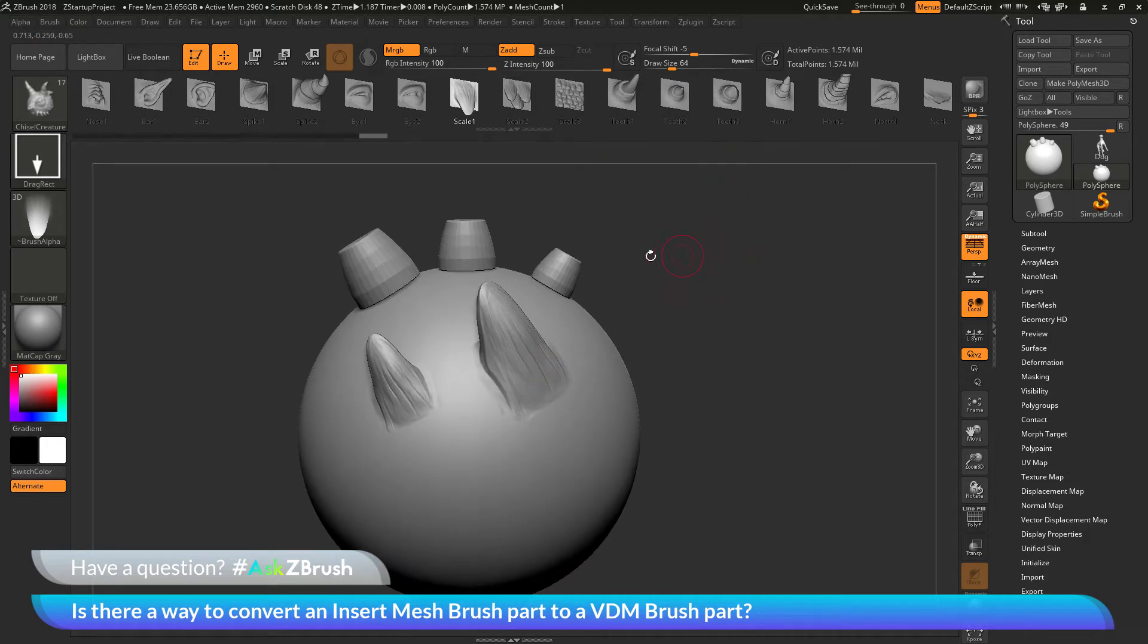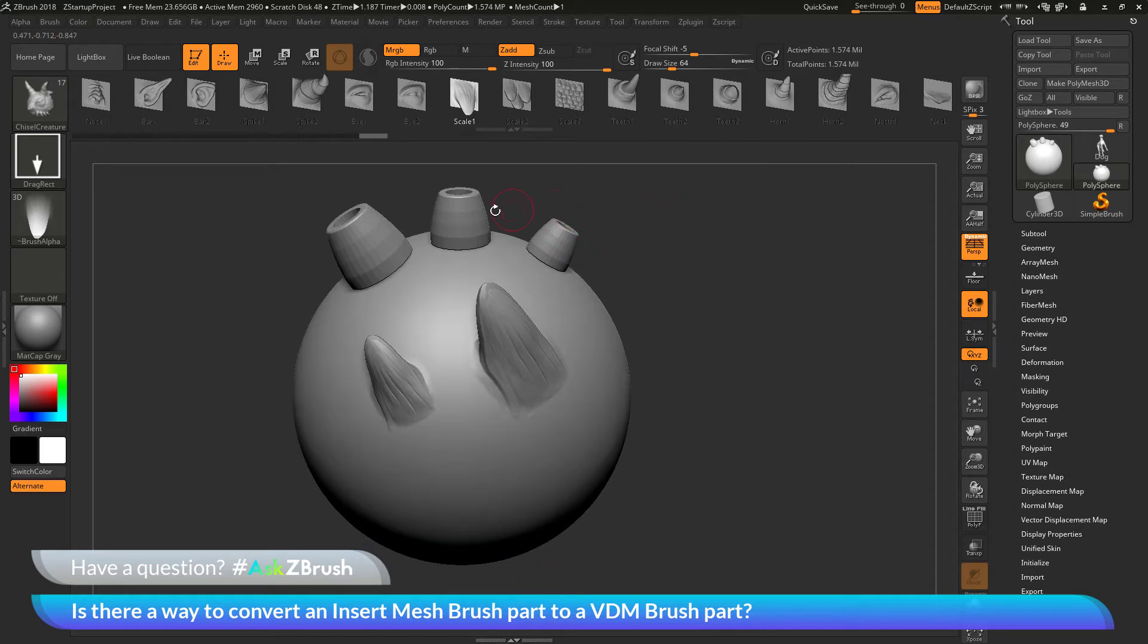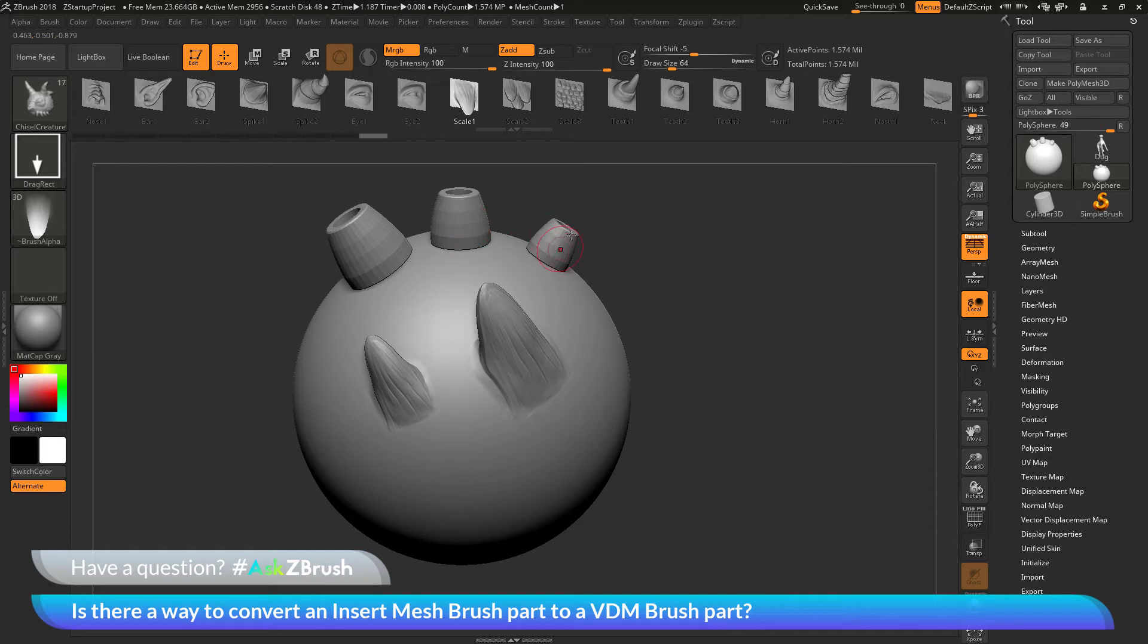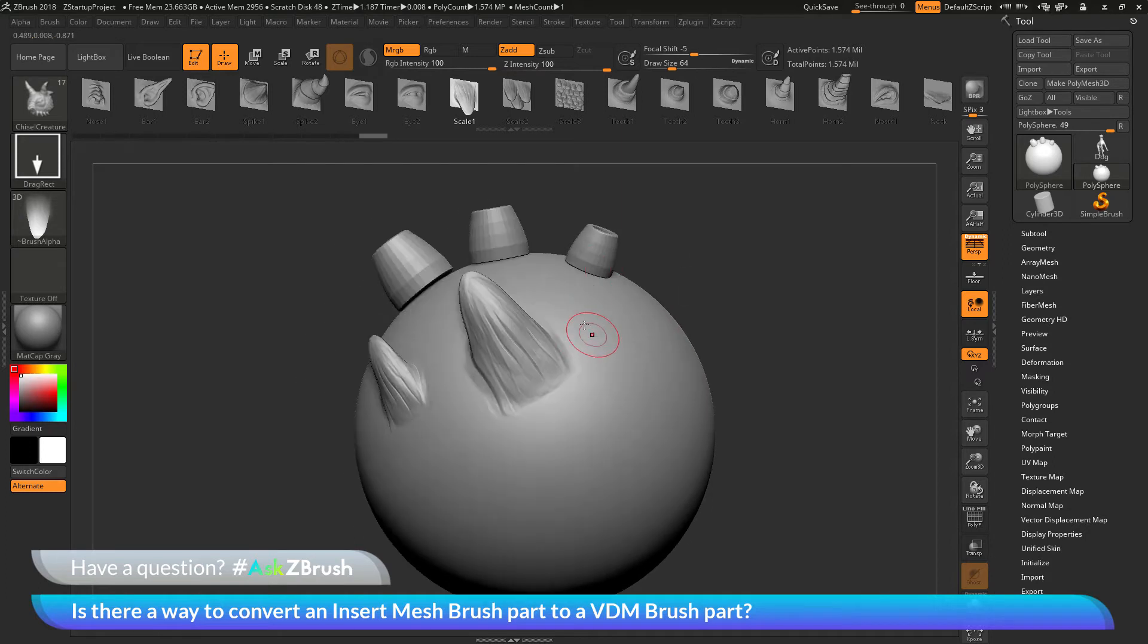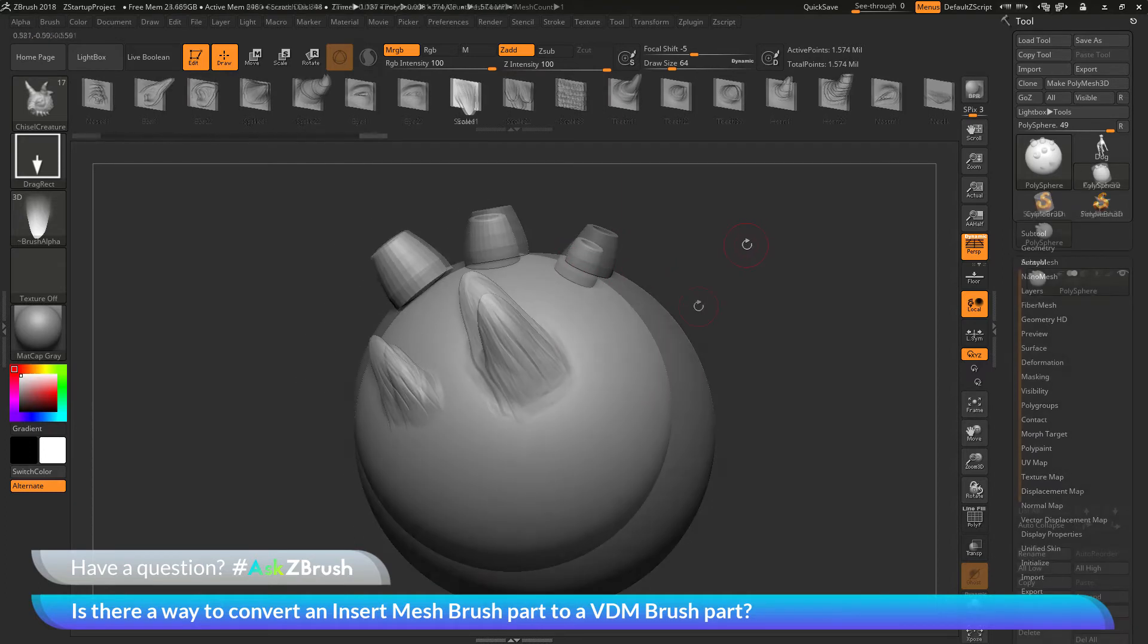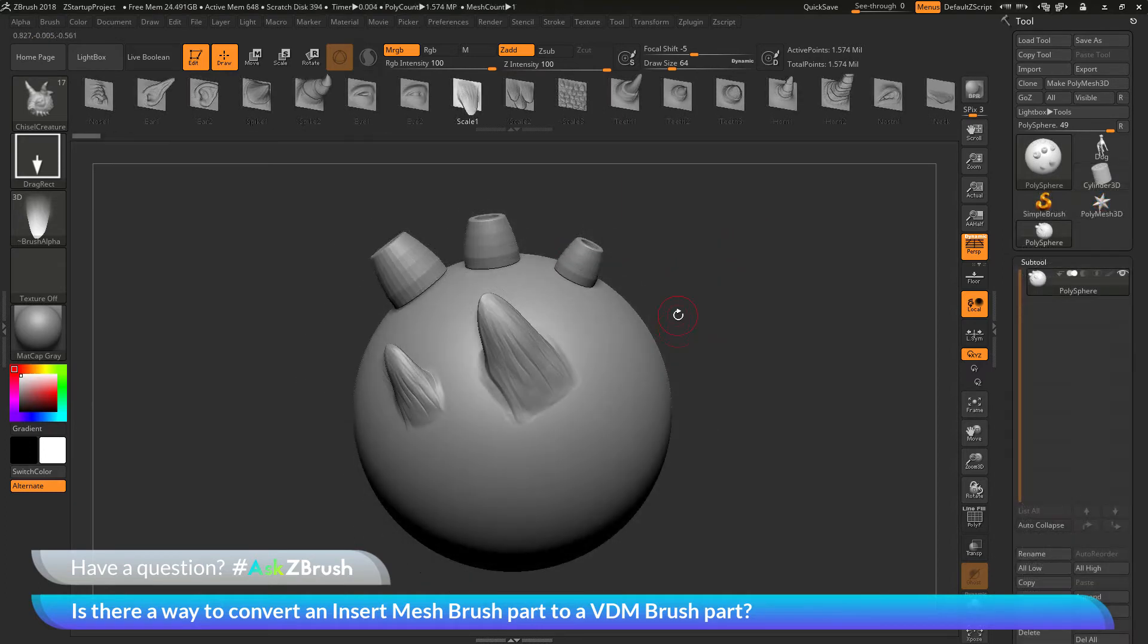So the question is asking if there's any way I can take an IMM brush part, so like this one I drew out here, and instead of having it come out as an Insert Mesh part, convert it to a VDM brush. So when I draw it out, that's going to fuse with the surface of my model. So to do this, we just need to go back to our Insert Mesh brush.